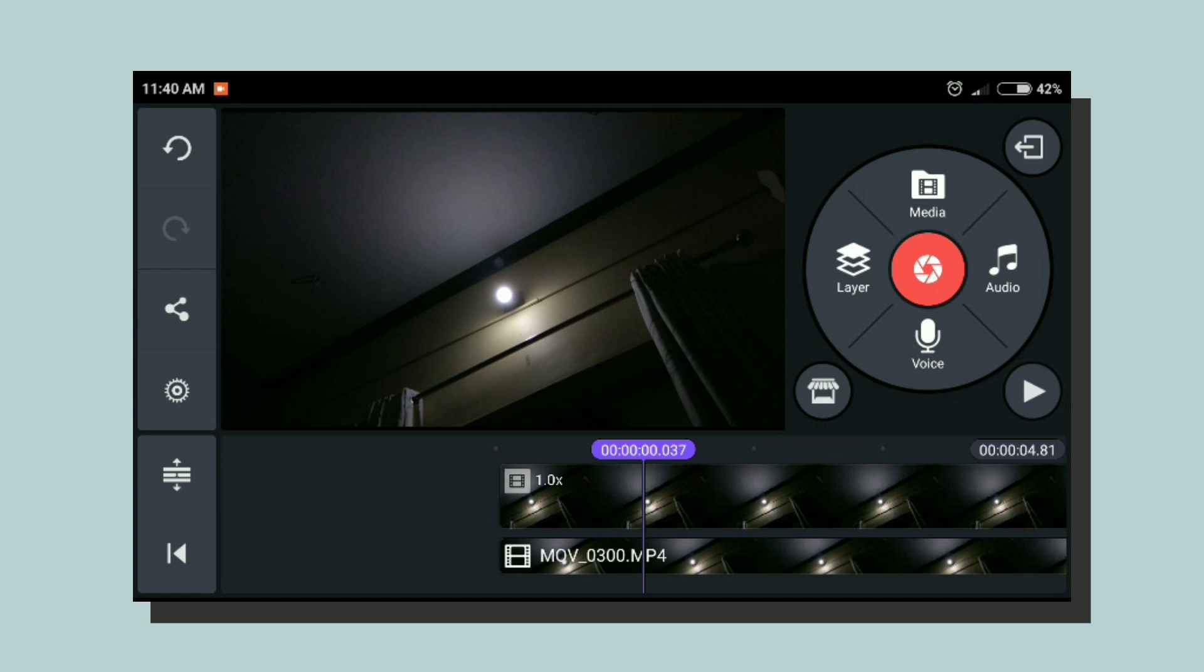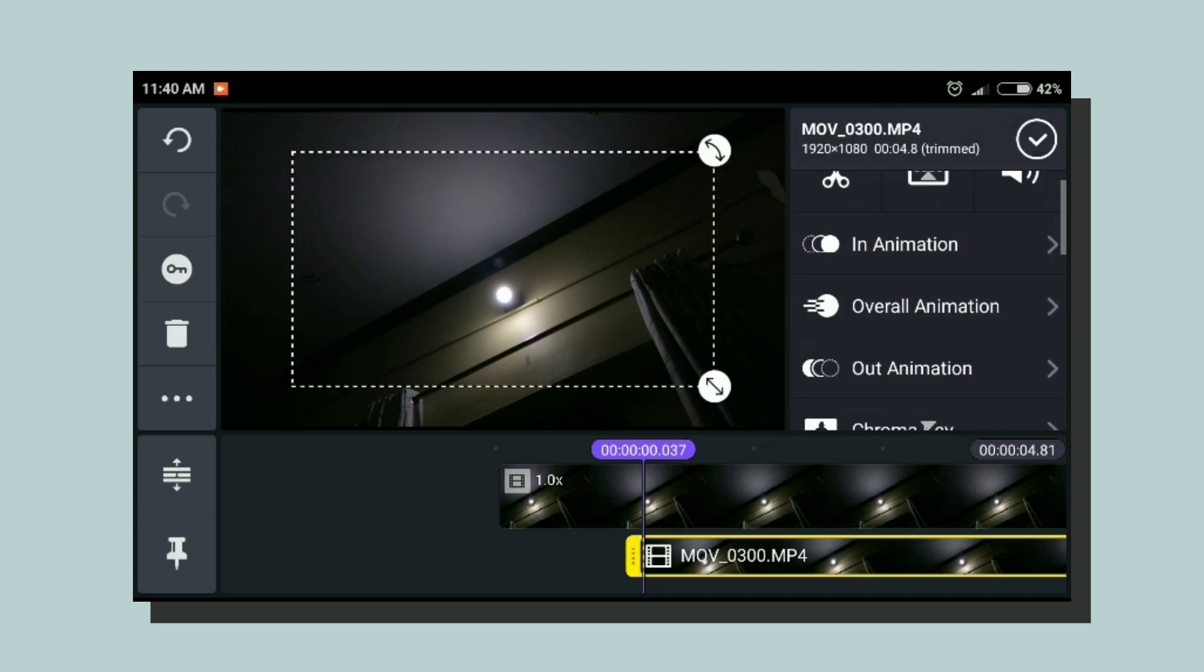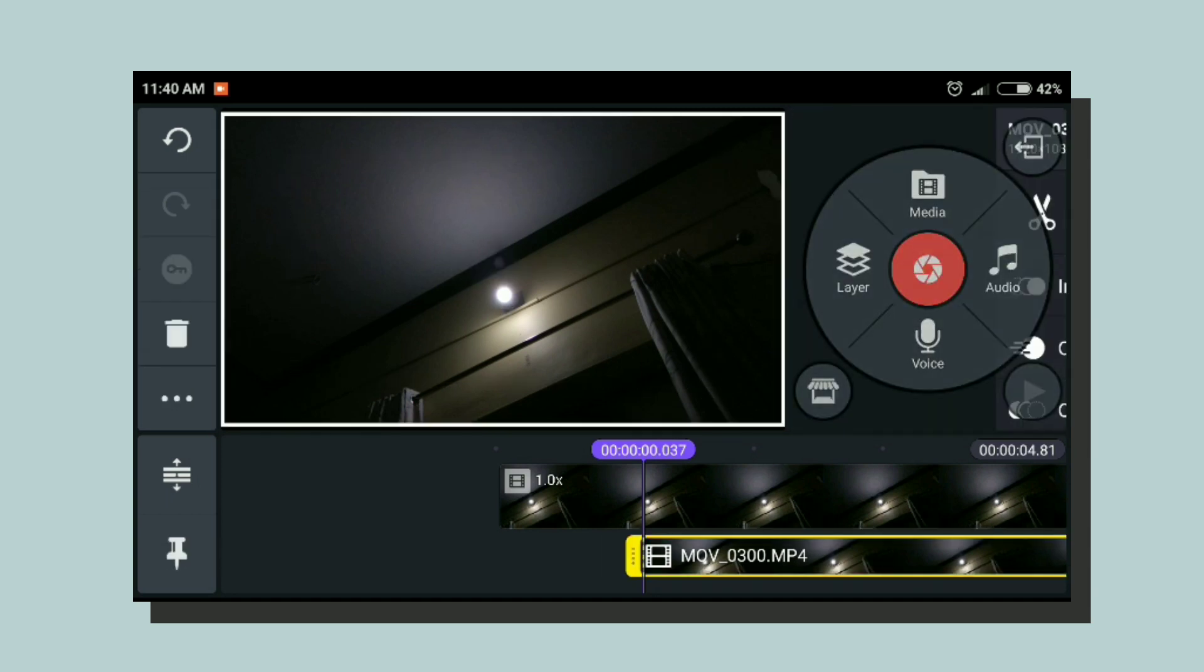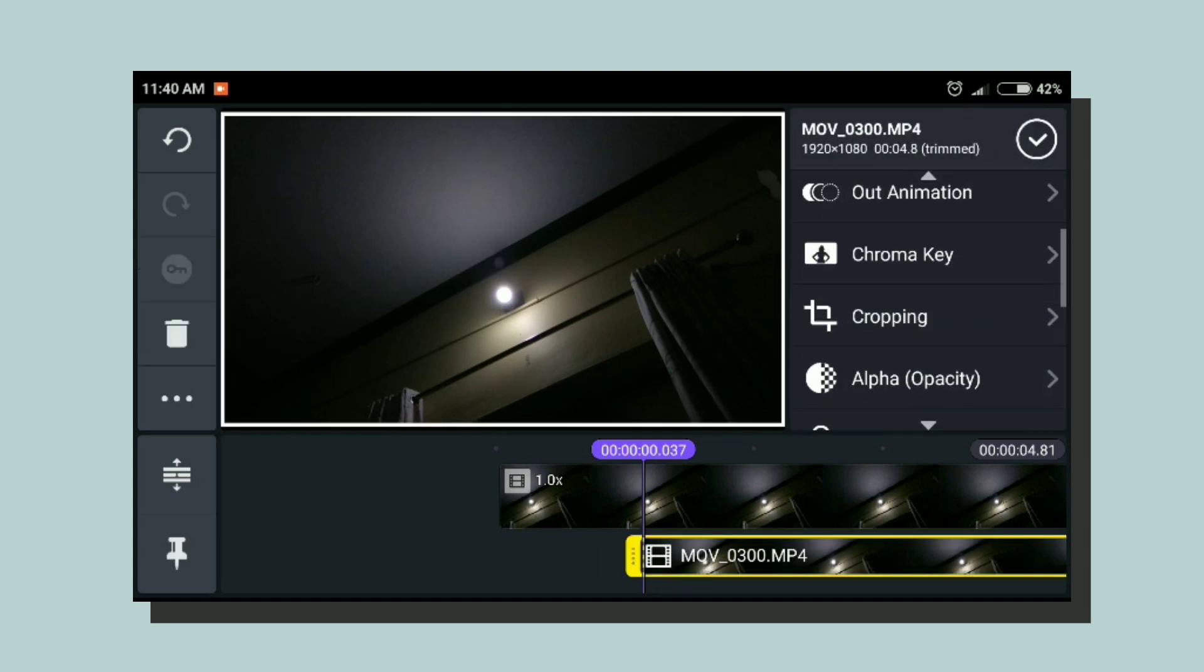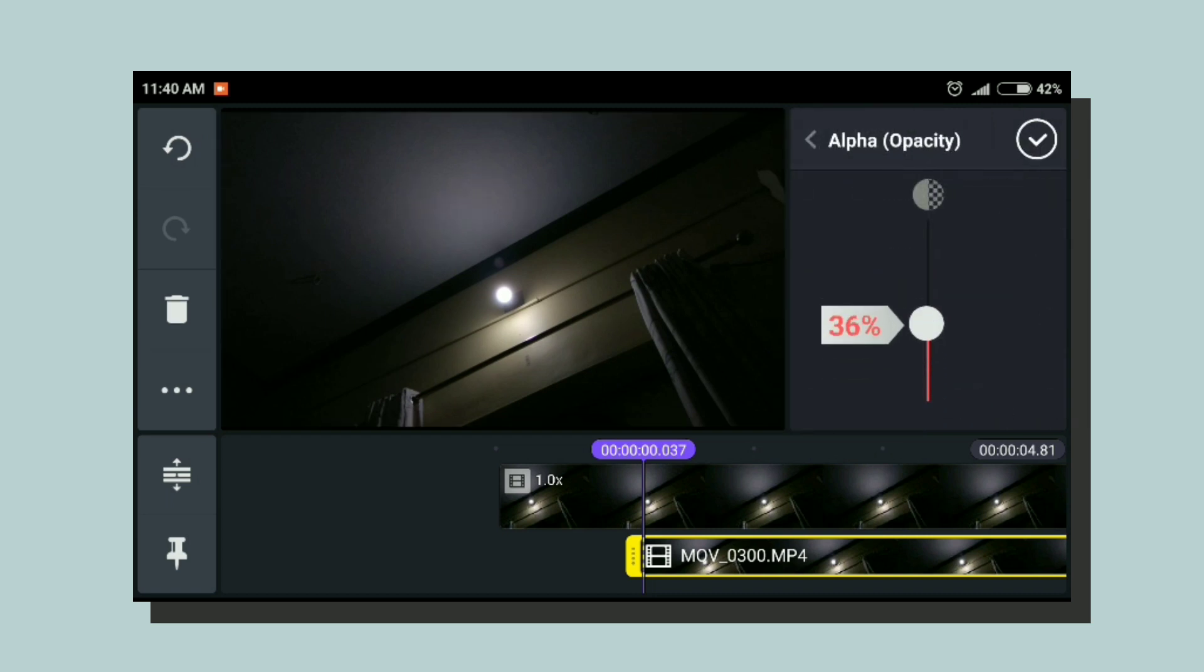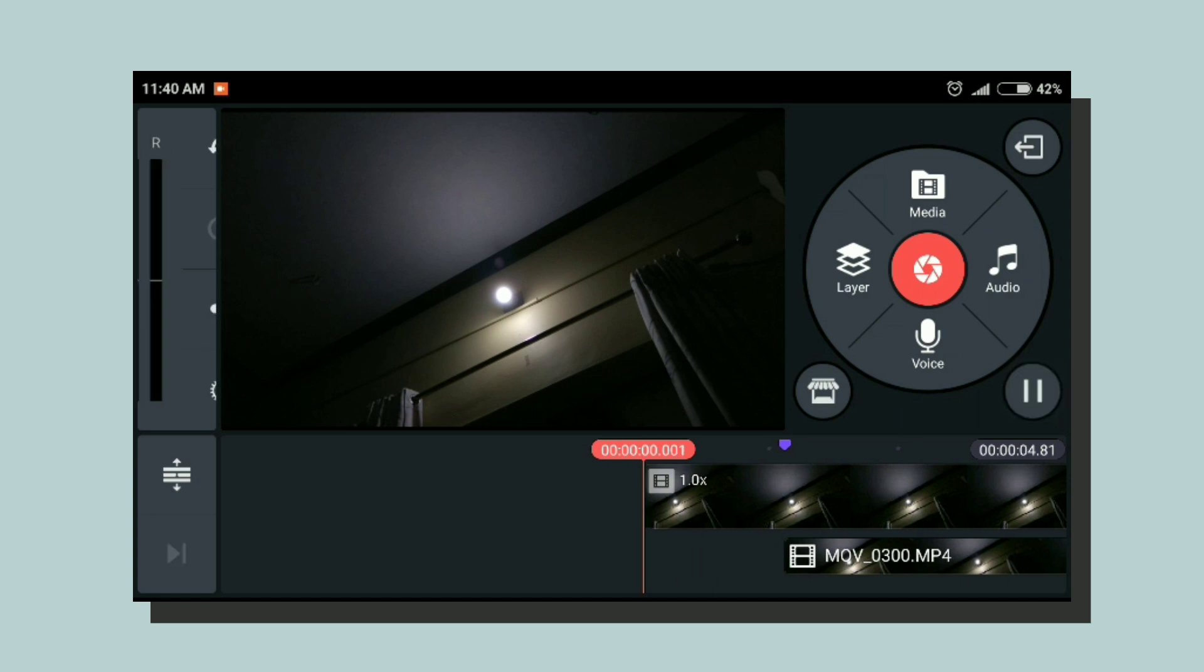Then just increase the opacity to around 45 to 50 percent. It will work just fine. And if you just check this, the flicker will be drastically reduced.